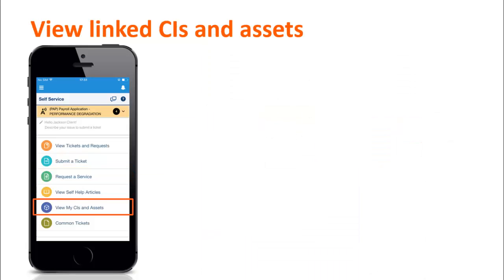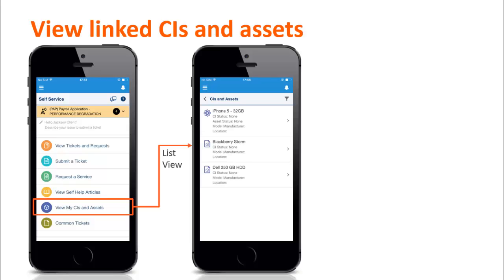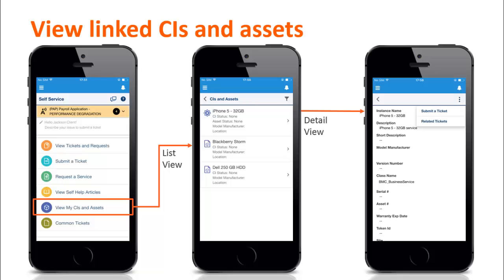Often, users have an issue with some of the CIs and assets that are allocated to them. The View My CIs and Assets tile enables users to view the list of CIs and assets that are assigned to them. They can view more detailed information about these CIs or assets and, if required, submit a ticket when there is any issue with the CI or asset. They can also view all the tickets that have been previously submitted for the CI or asset.